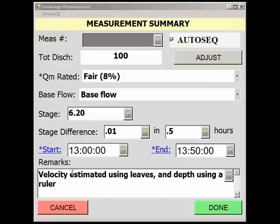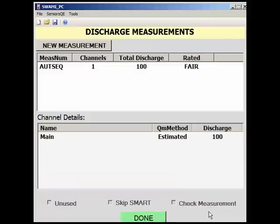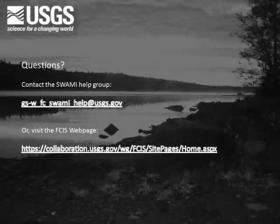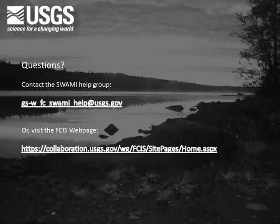Selecting Done will open the Discharge Measurement page where another discharge measurement can be added. If finished, selecting Done will return to the Site Visit Task page. If you have any questions on the process of documenting an estimated discharge measurement in SWAMI, please contact the SWAMI Help Group at the email address shown or visit the FCIS webpage at the address shown.